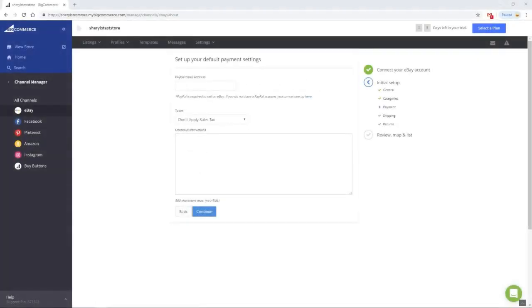Enter your PayPal email address and select your sales tax settings. Checkout instructions are not necessary unless there are special circumstances, such as with custom-made products where there's an extended wait period before the item will be shipped to your customer. Then select Continue.